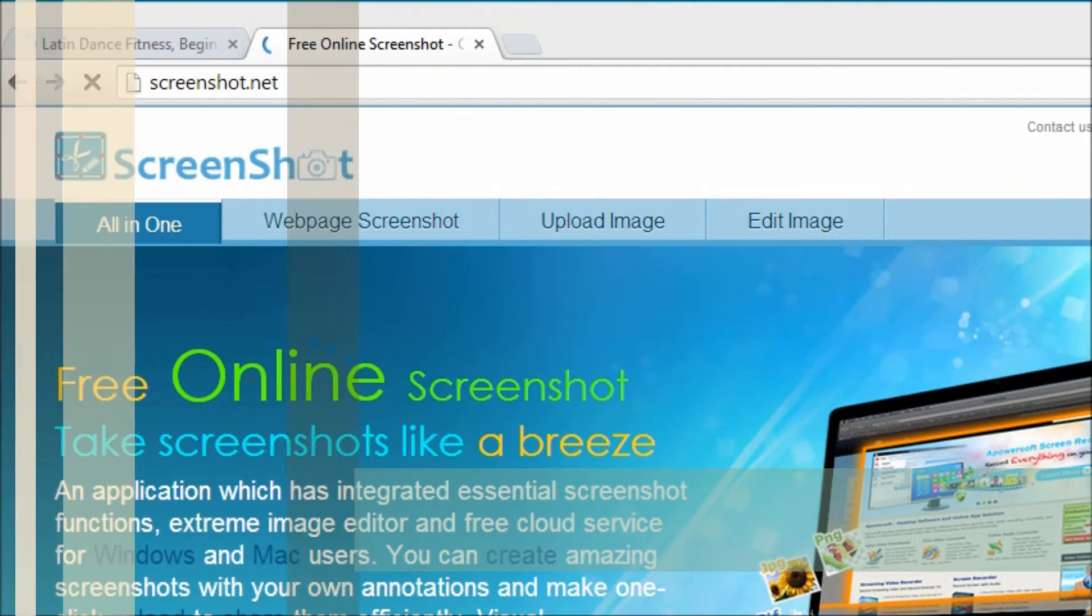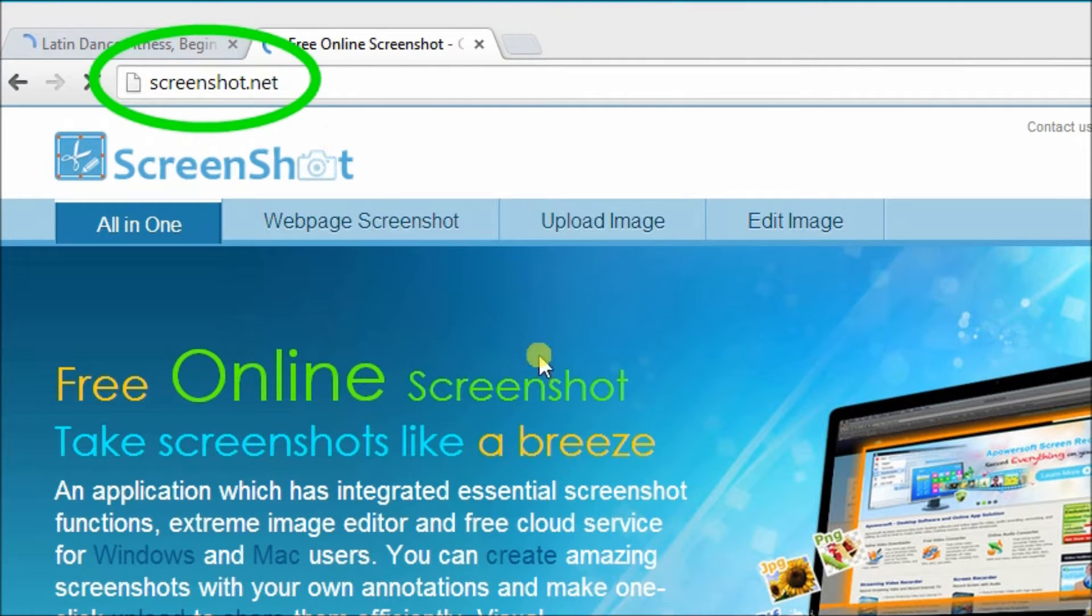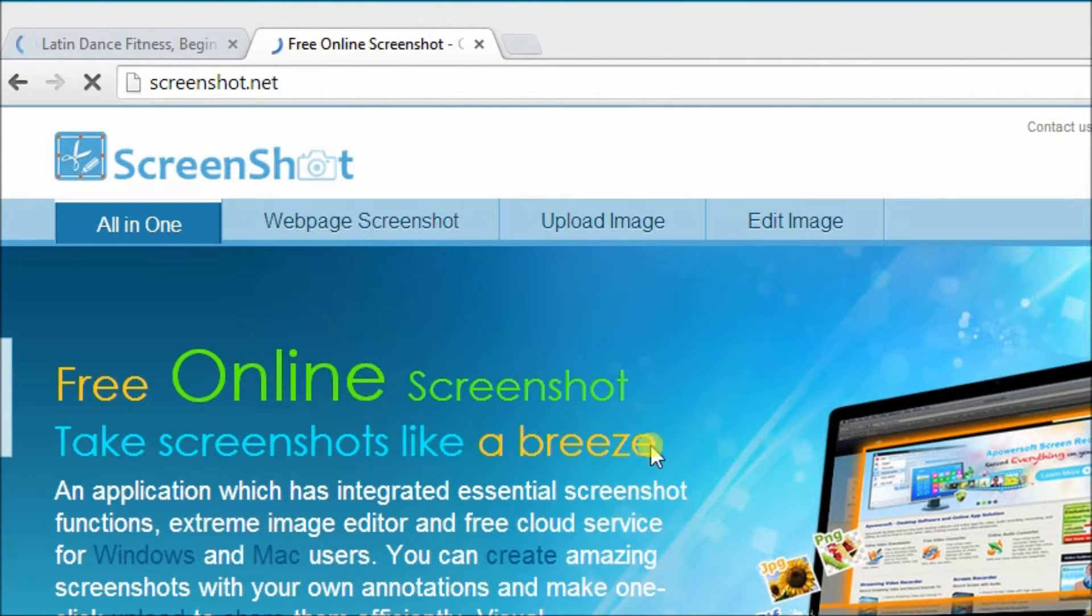Next, go to screenshot.net to see the tool that we can use to screenshot a YouTube video.